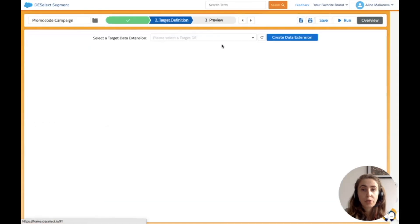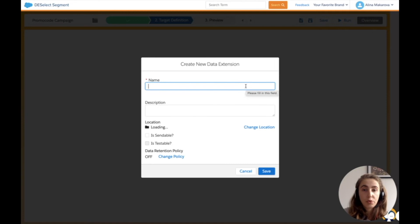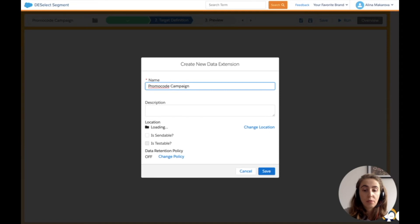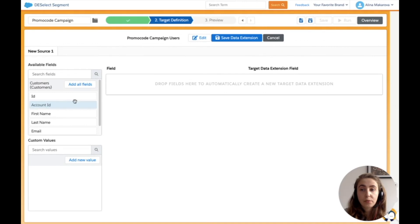Now I move on to target definition. I create a new data extension with the criteria I've just selected. I call it promo code campaign users and make it sendable and testable so I can use it for actual sends.